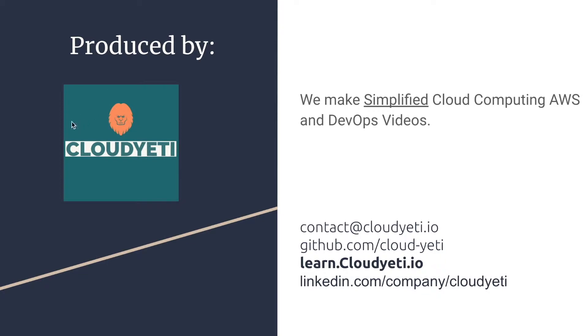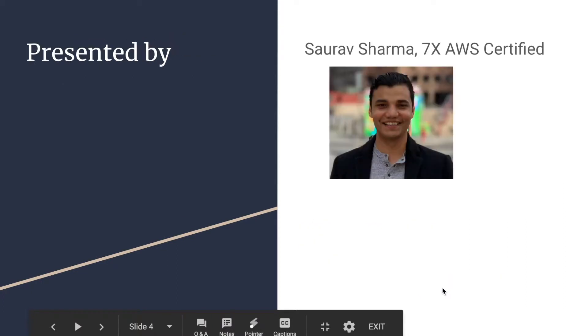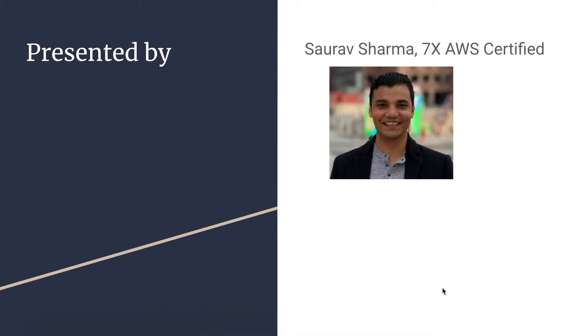We make simplified cloud computing AWS and DevOps videos. You can contact us by emailing us, checking out our GitHub, visiting our website or following us on LinkedIn. I'll be the presenter for this course. My name is Sourav Sharma. I am seven times AWS certified.